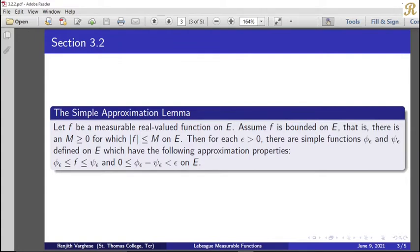So here f is measurable and defined on E, and we assume f is a bounded function. If f is bounded, there exists M such that |f| ≤ M. Then for each epsilon > 0, there are simple functions phi_epsilon and psi_epsilon on E satisfying these two properties. Given a bounded measurable function on E, corresponding to every epsilon we obtain two simple functions with those properties.